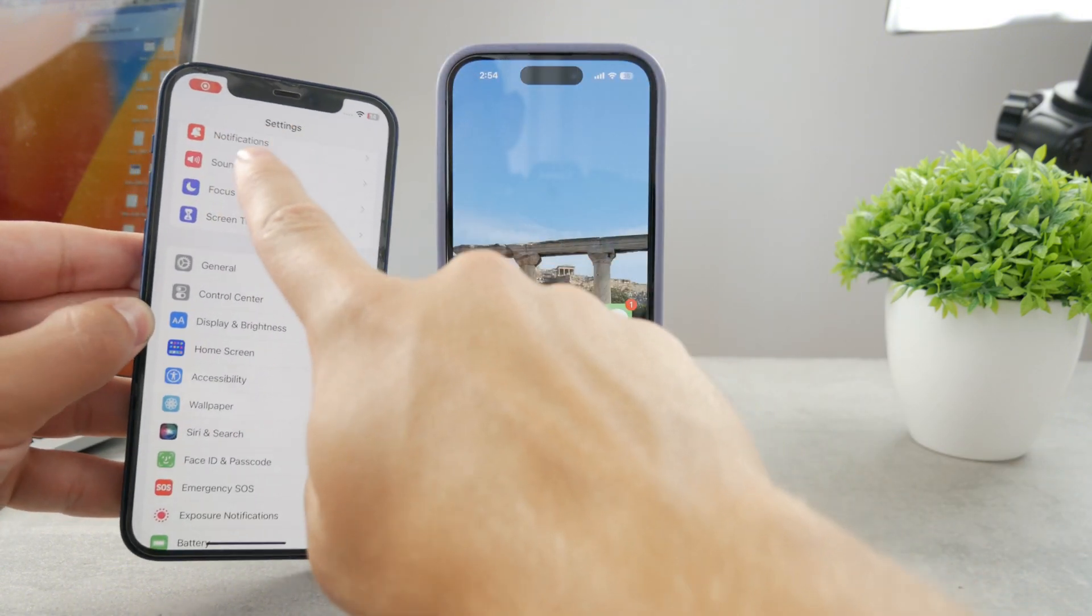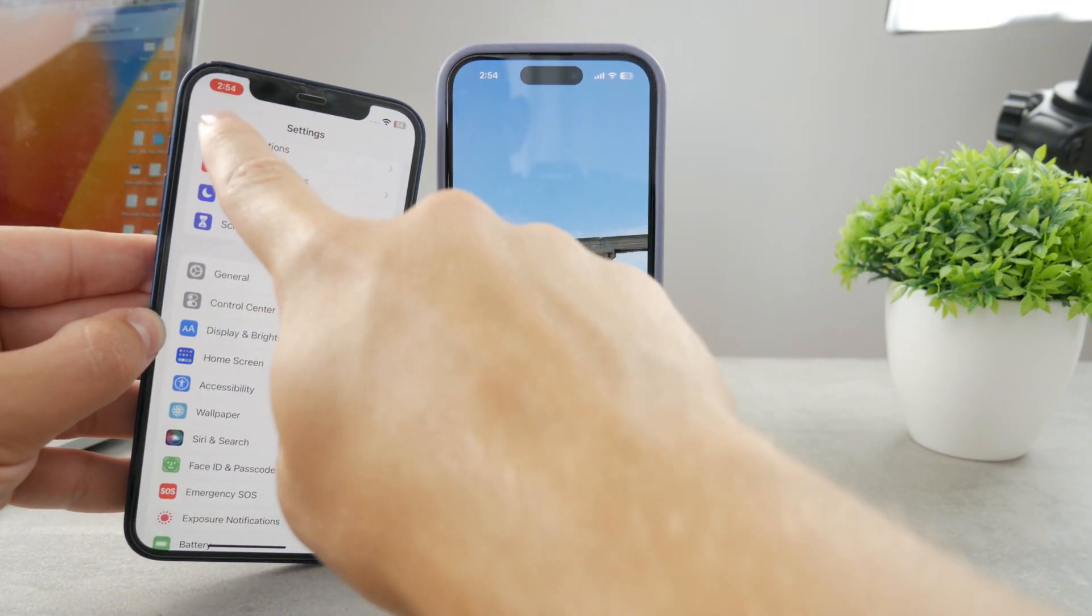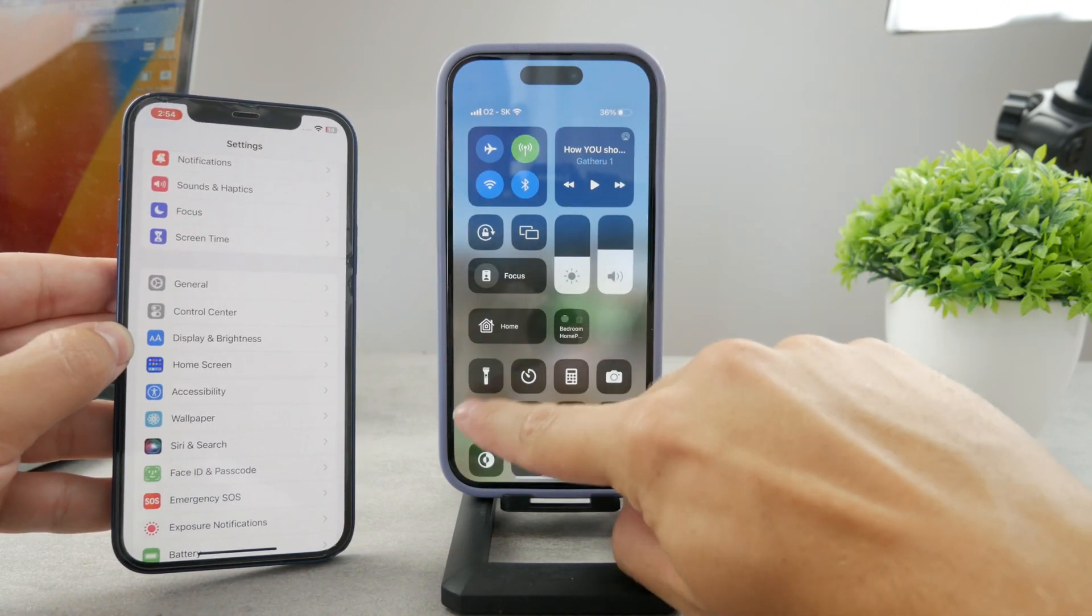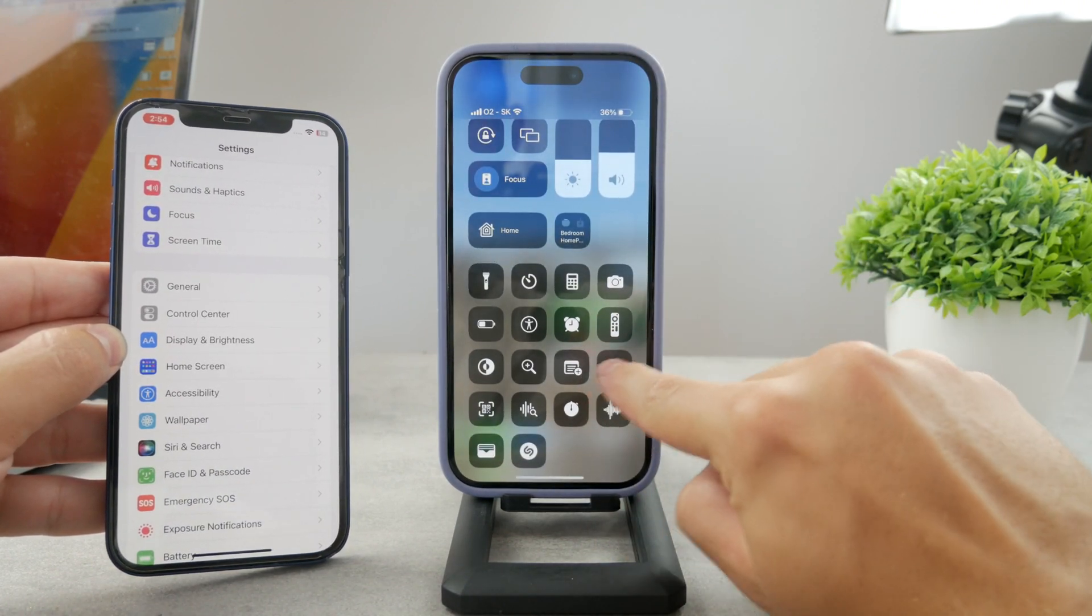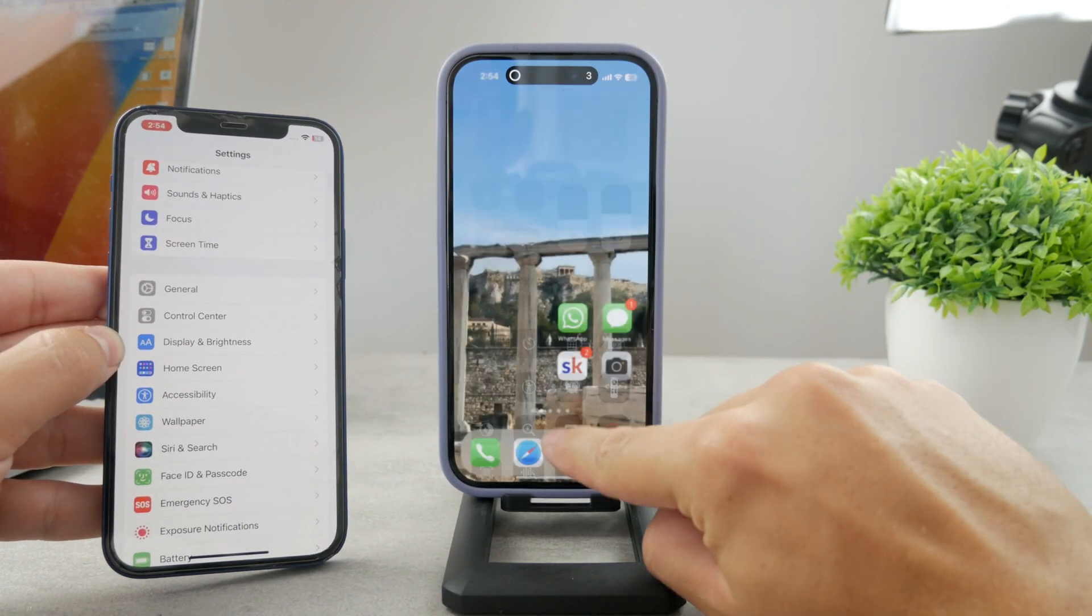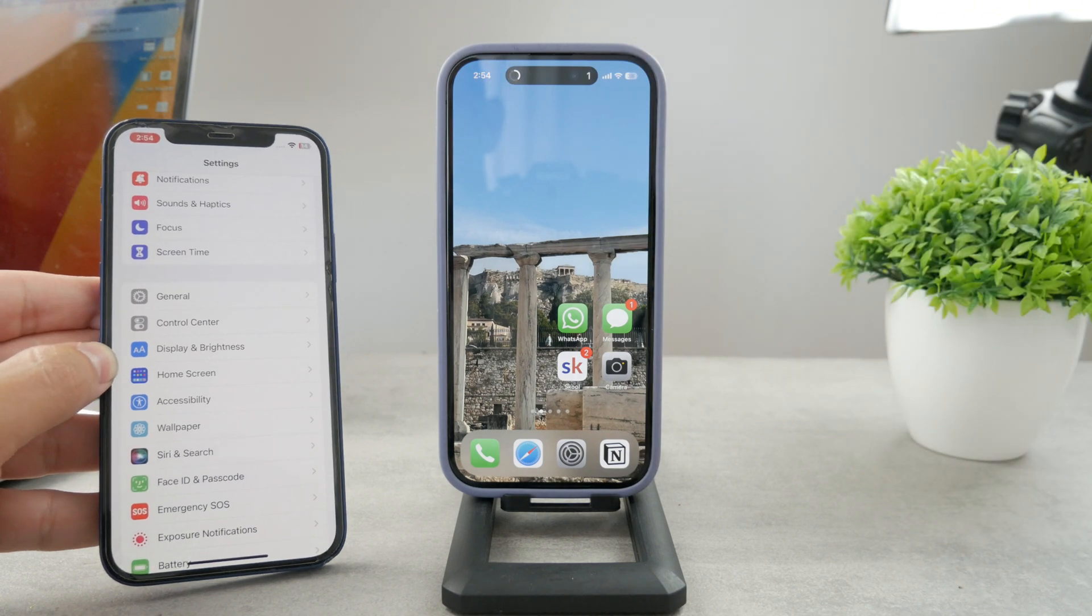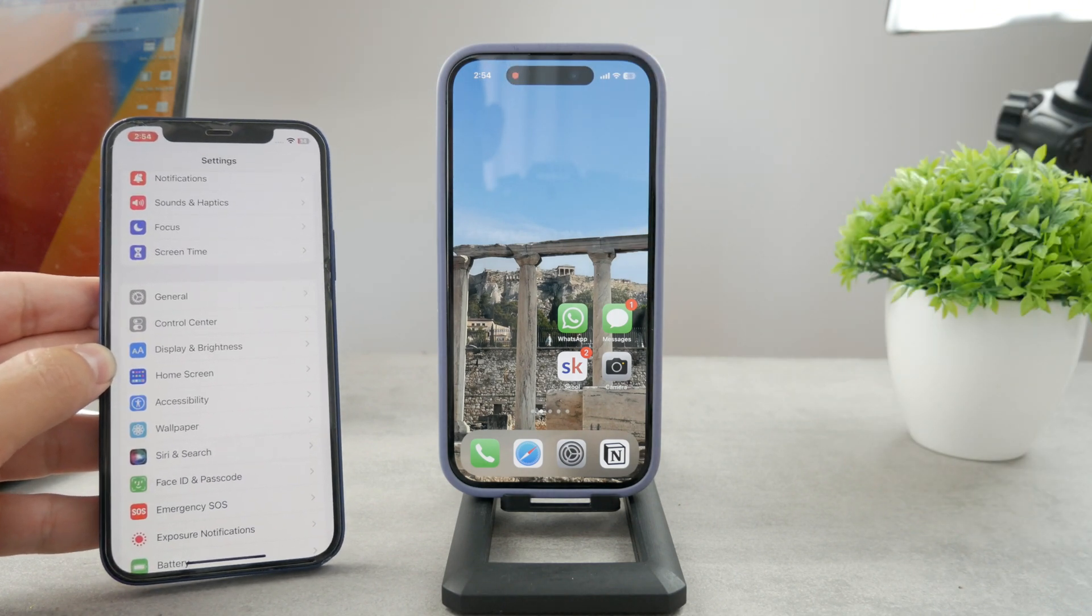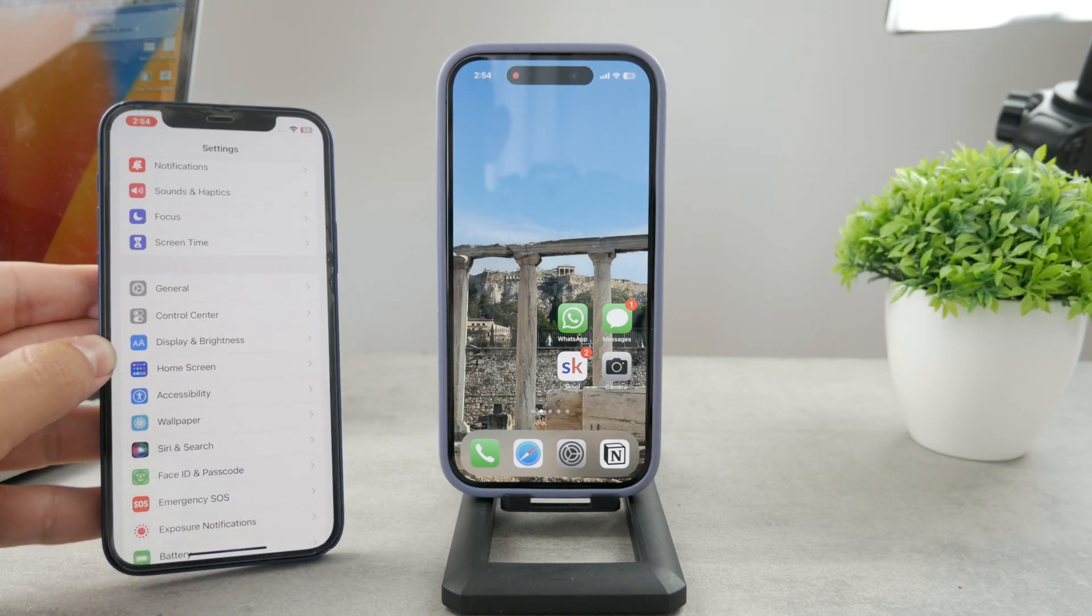So for example, you can see on the iPhone 12, this is what it looks like, you have the red thing around the time. On the iPhone with the dynamic island, it looks a bit different, it's probably even more apparent because it shows as part of the dynamic island.